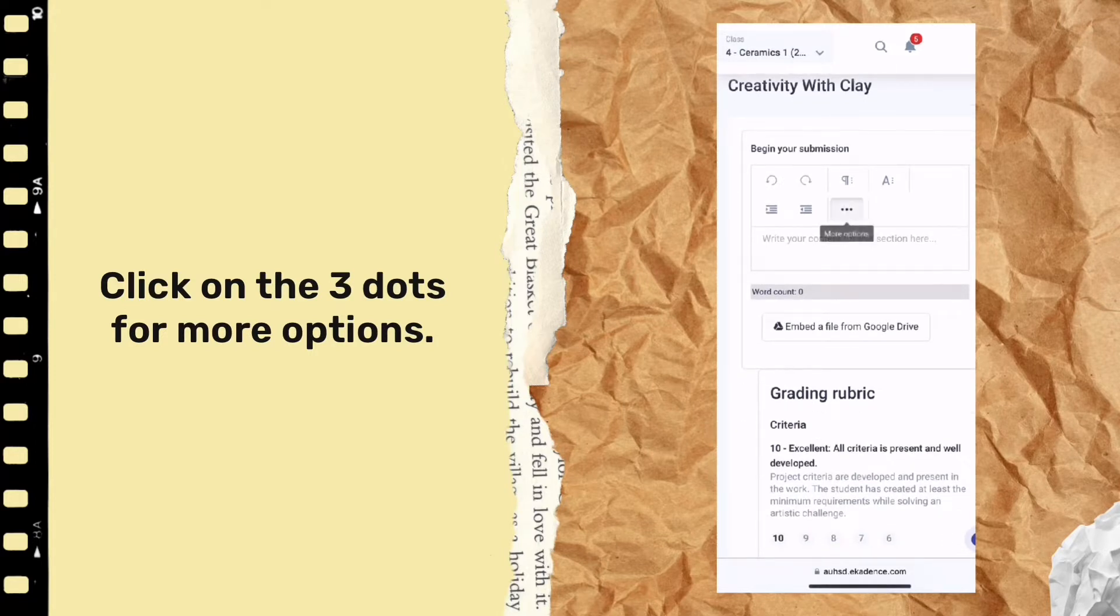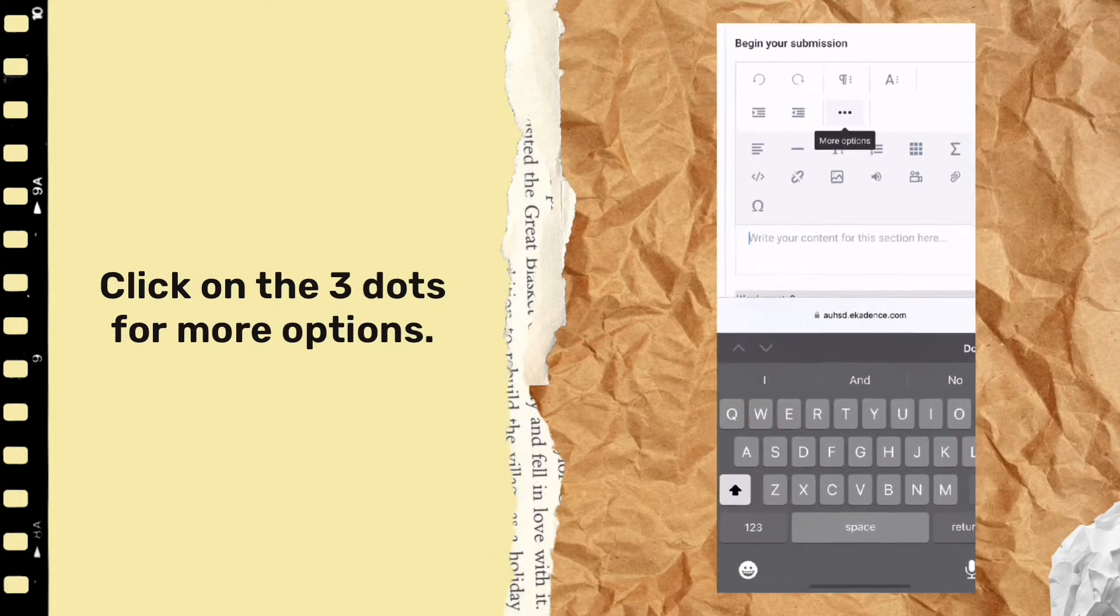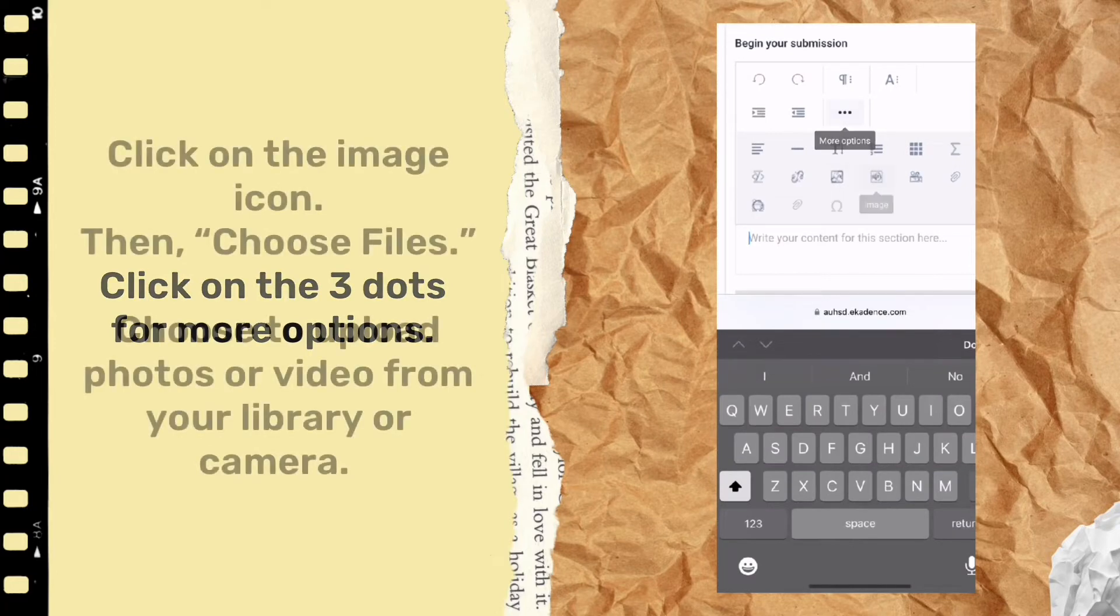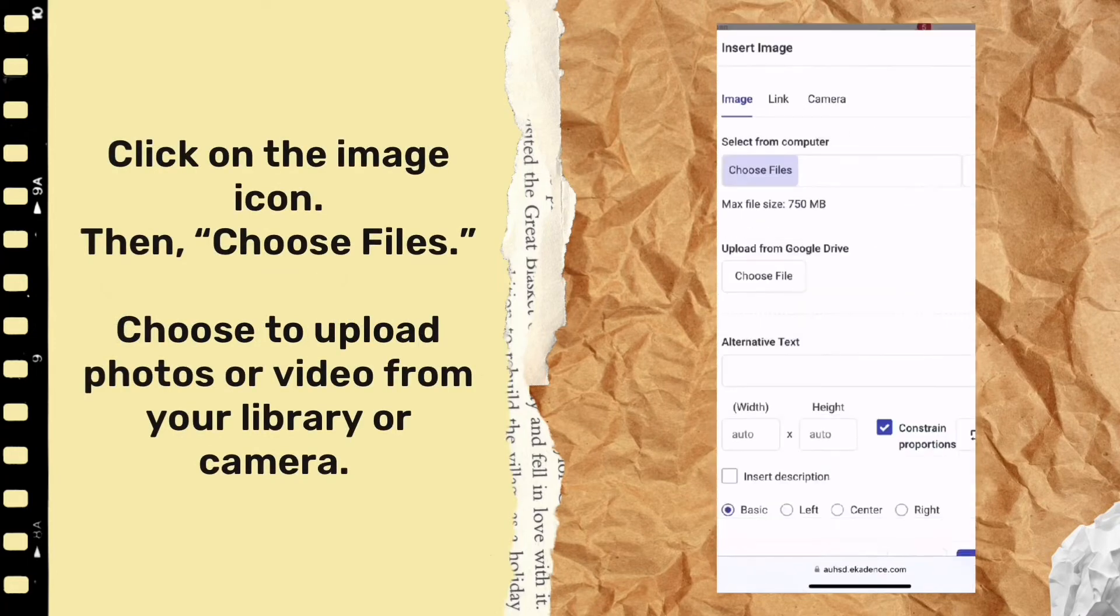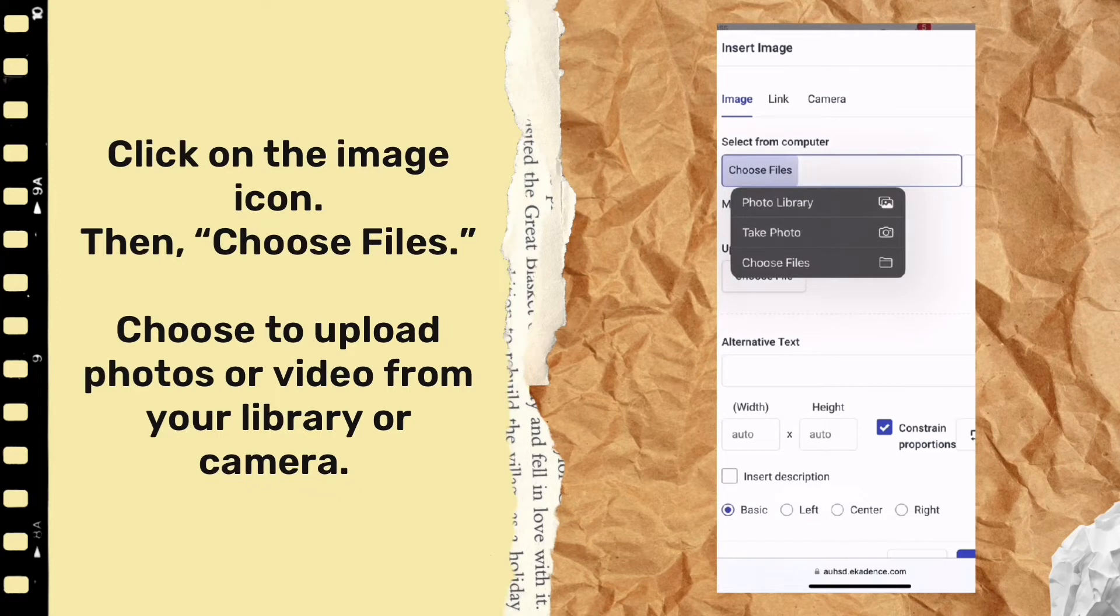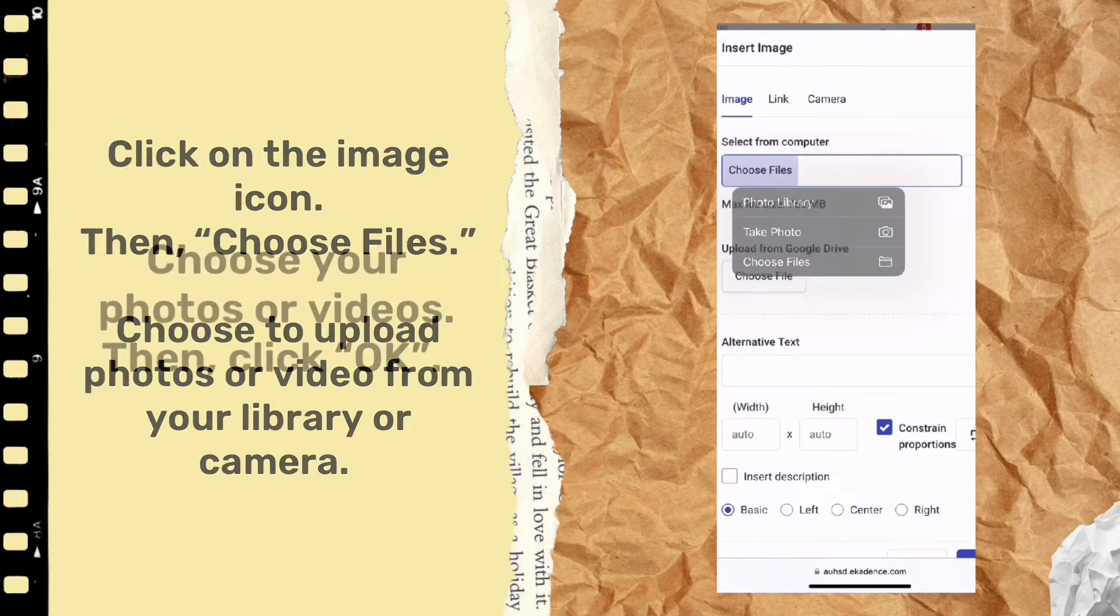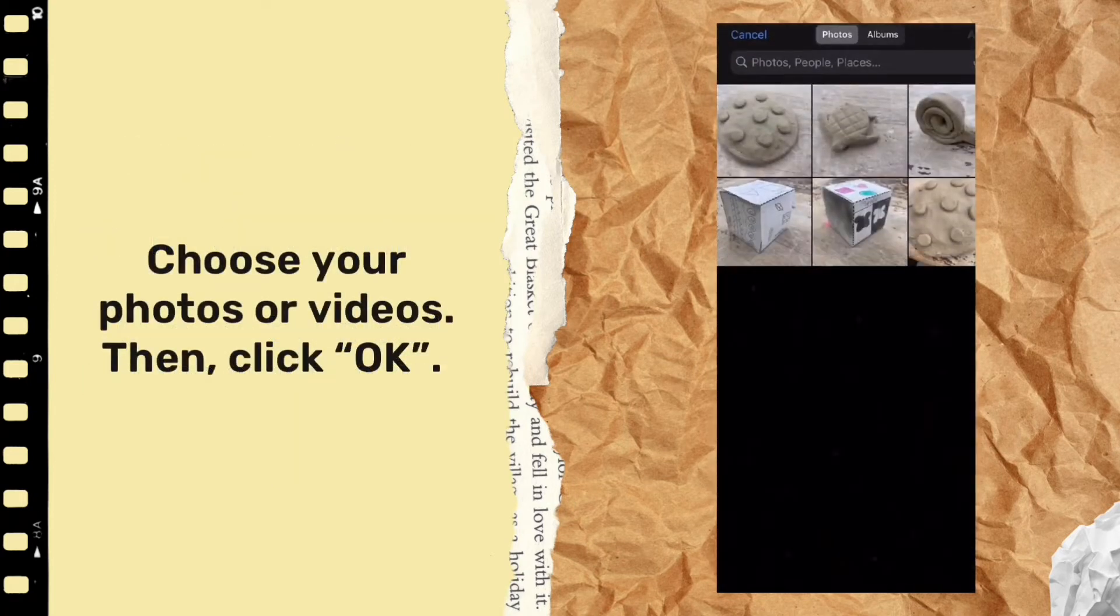Now look and find the image icon and click on that. It's going to open up a window where you can choose your file, click that and then choose from either your photo library or to take a photo.